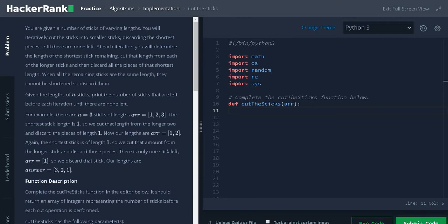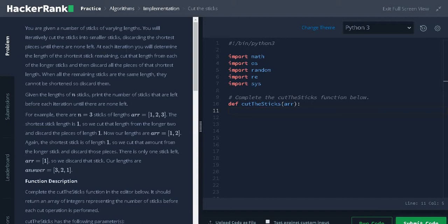You are given a number of sticks of varying lengths. You will iteratively cut the sticks into smaller sticks, discarding the shortest pieces until there are none left. At each iteration, you will determine the length of the shortest stick remaining, cut that length from each of the longer sticks and then discard all the pieces of that shortest length.